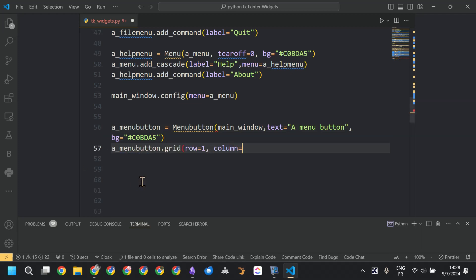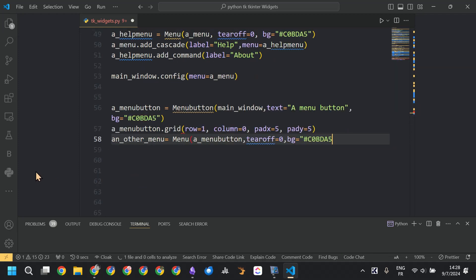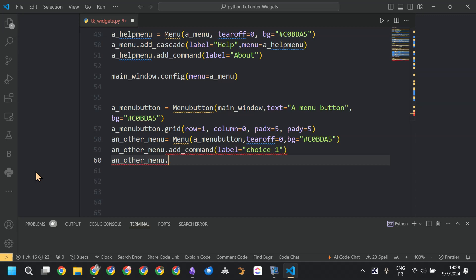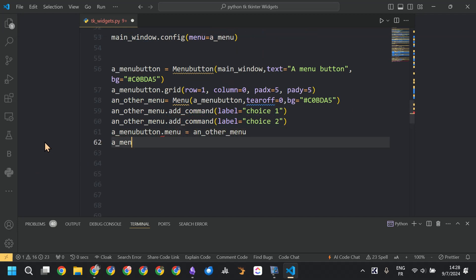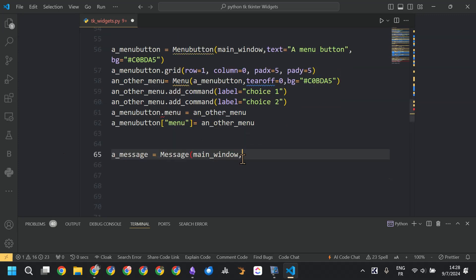The following widget is the menubutton. We added the text and the background color, then added elements to that menubutton by calling Menu. We created a menu and added options — choice one and choice two — then added that menu to our menubutton.